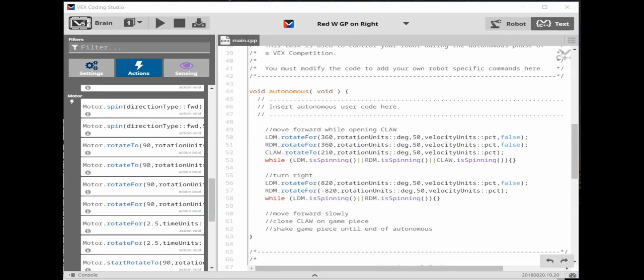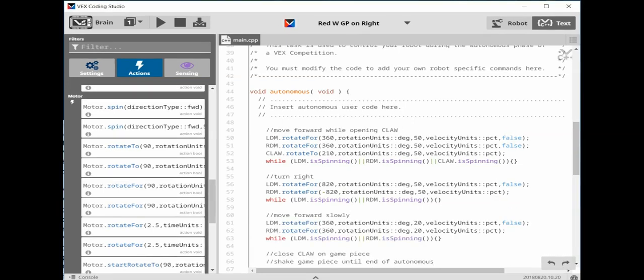Turns, especially without the aid of a gyro, are very hard to execute. But remember, you have variables of power and degrees of rotation to play with, and you can even change the percent power to RPMs to help. The move forward slowly again is very similar to the last code. The only difference is we are going to change the percent power to 20.